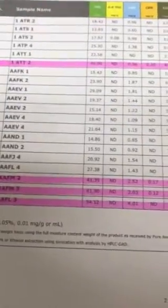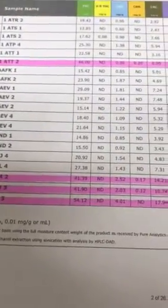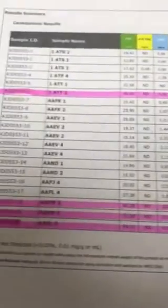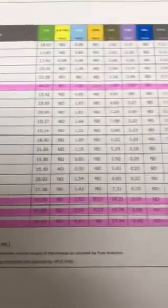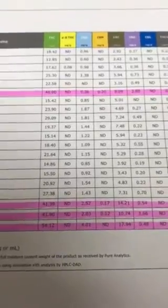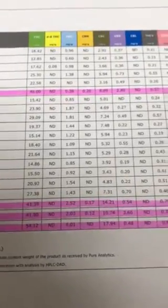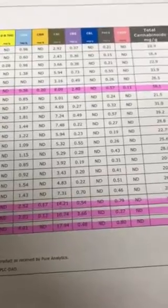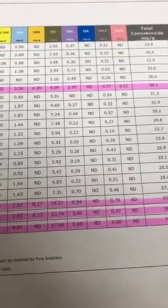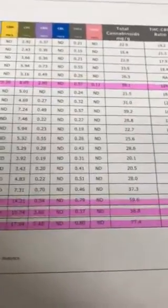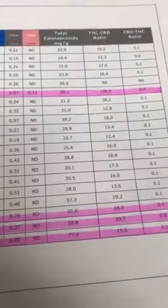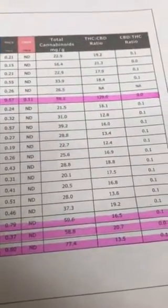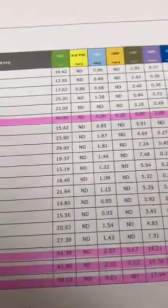And you can just see across this axis sample name and across the top THC, Delta 9, Delta 8, you got CBN, CBC, CBG, CBL, THCV, and then it just gives us a total, then it gives us a ratio in both directions. And I look for these disproportionate ratios and I look for these much higher numbers.